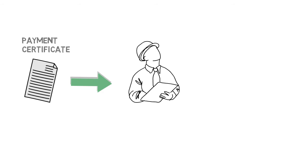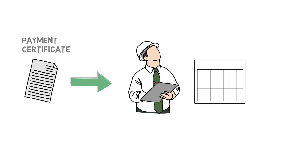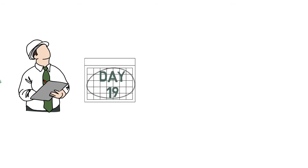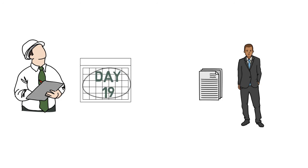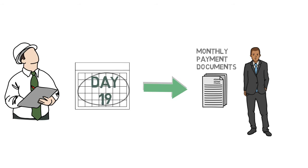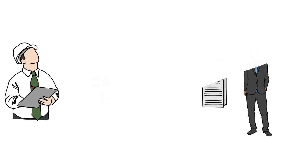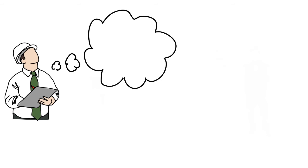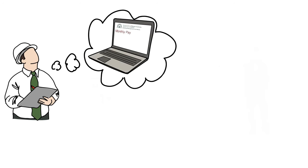Once the payment certificate has been issued, the head contractor has until day 19 to give the BMW project manager the monthly payment documents. These documents comprise a progress payment instruction or PPI, a payment report, and a statutory declaration.